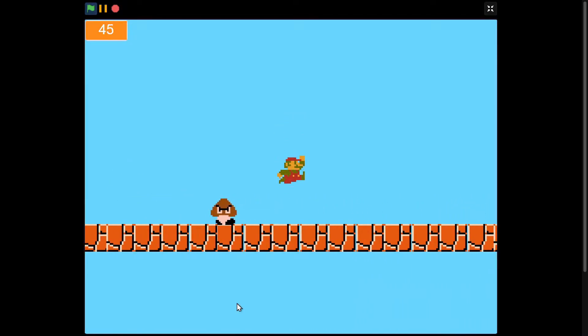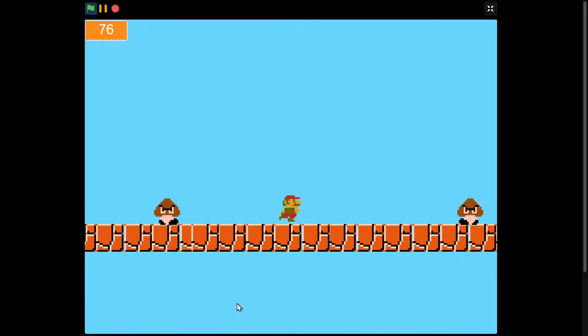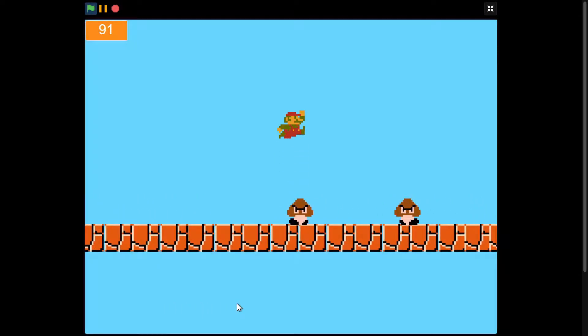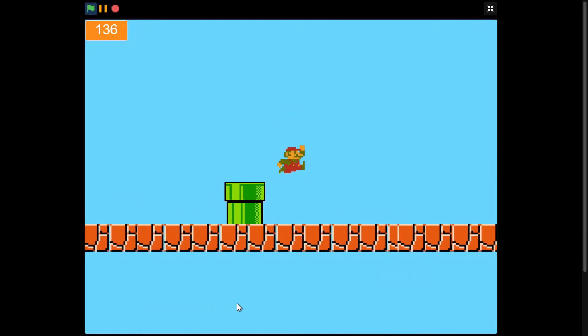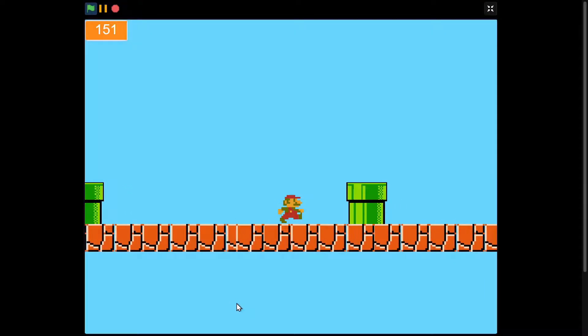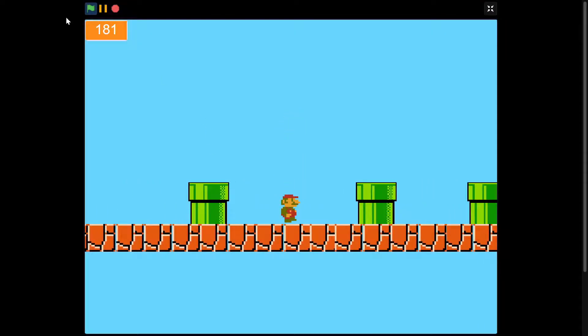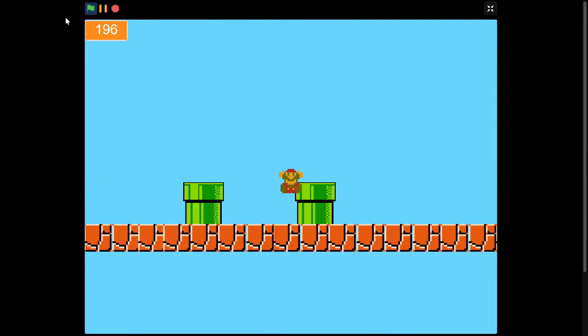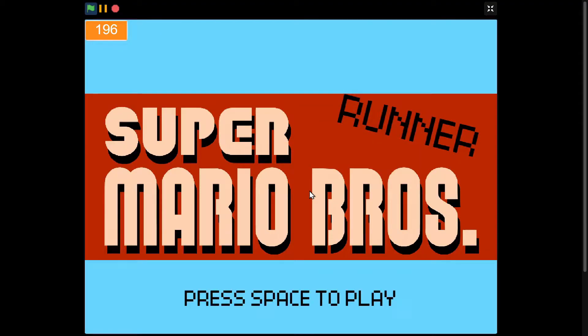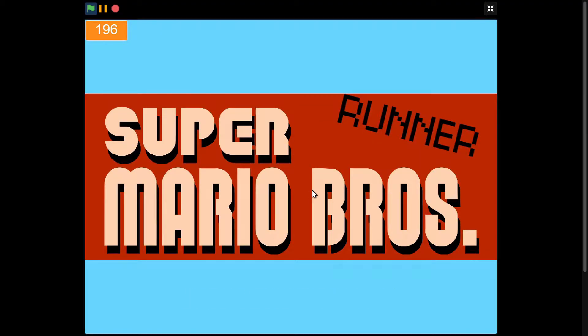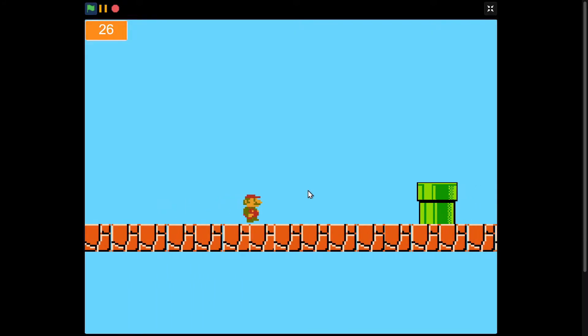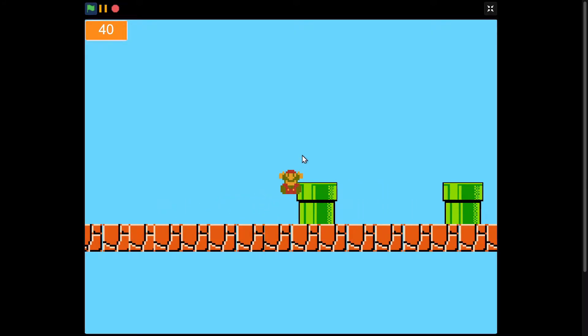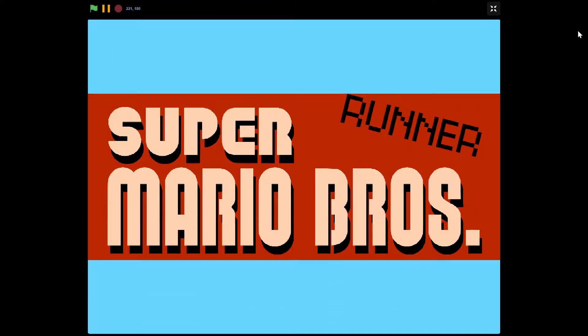Press space to play and then immediately you're in the game. Press space to jump and try to avoid the enemies and the pipes. You can see right here there's the score. And if I hit a pipe, then you die. And there's some cool death animation like that.